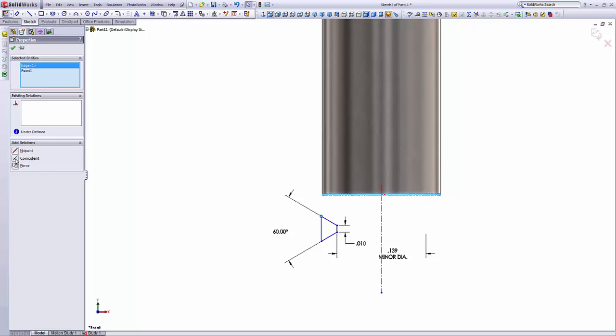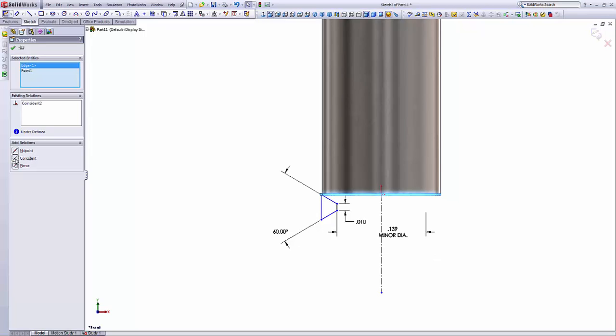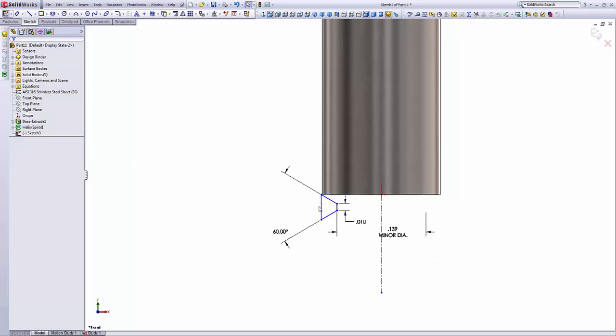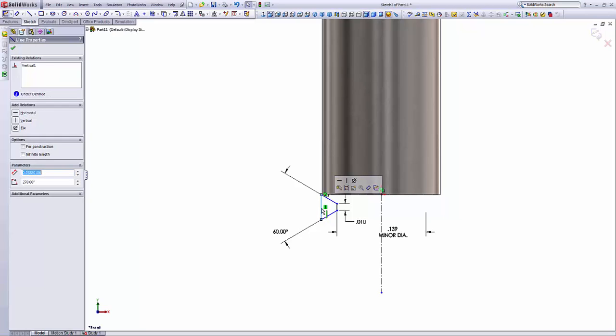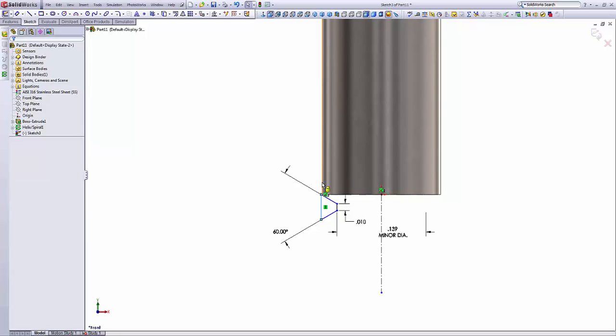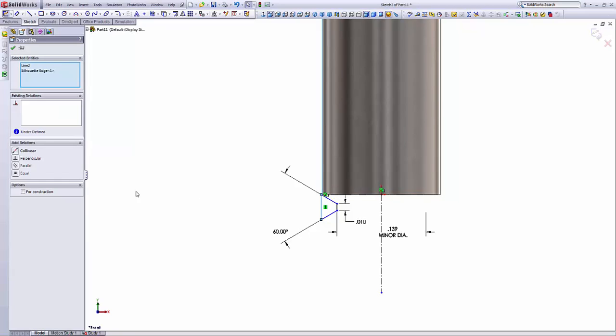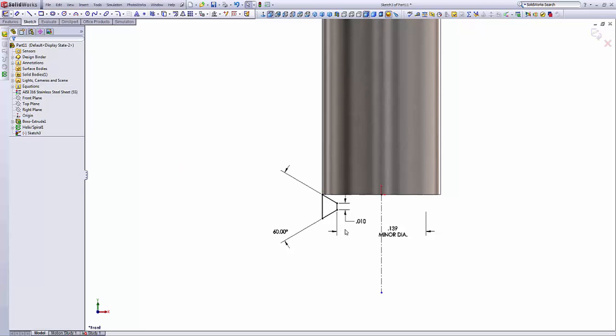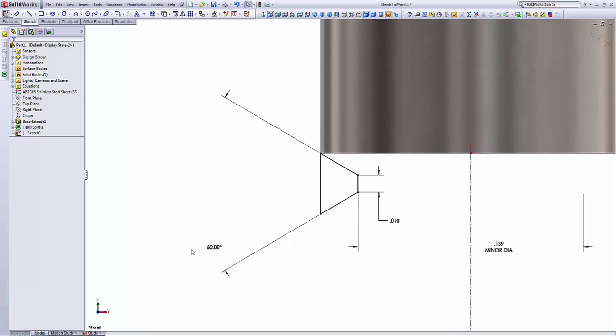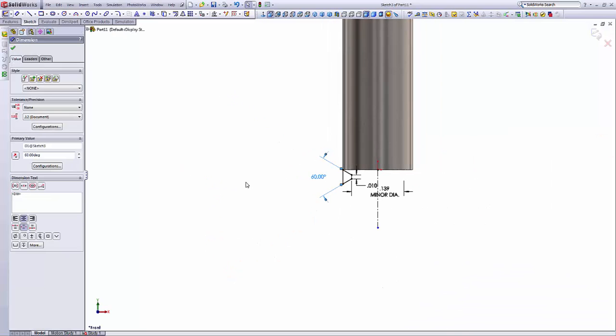And then I will make them coincident. Then the same thing. I'm holding the Ctrl key, select this line and select the edge of the cylinder. Right there. And make these two features, line and the edge, collinear. So as you can see, the sketch turned black, meaning that everything is defined on it.